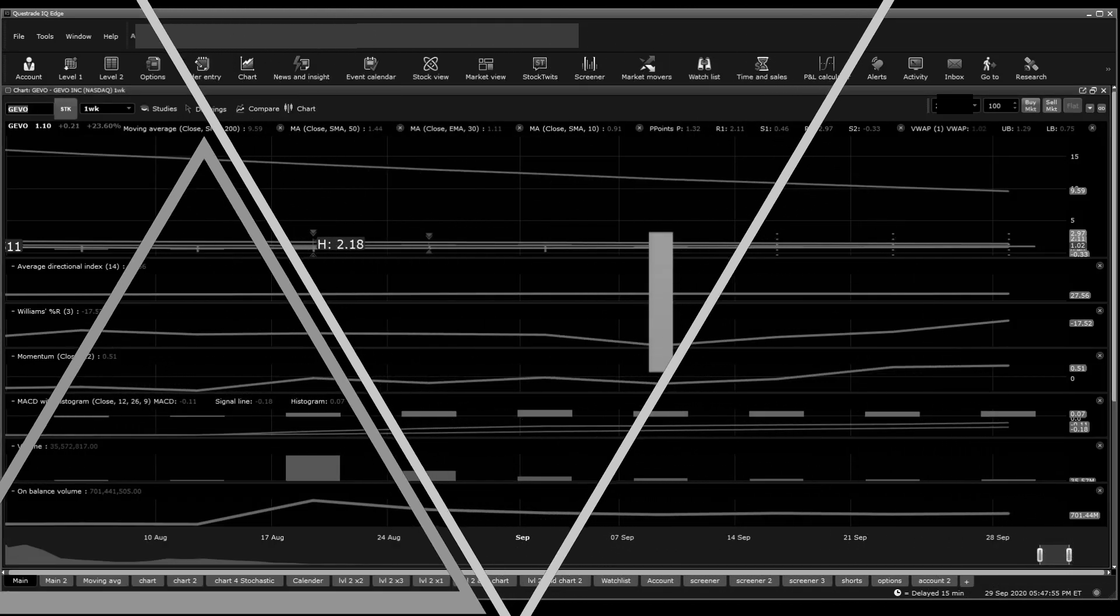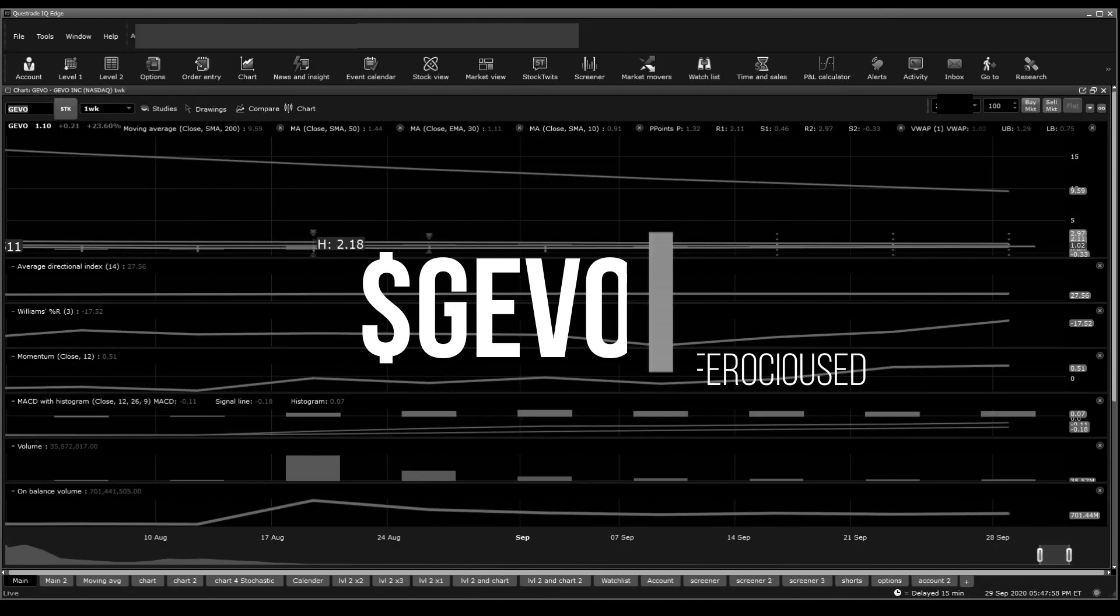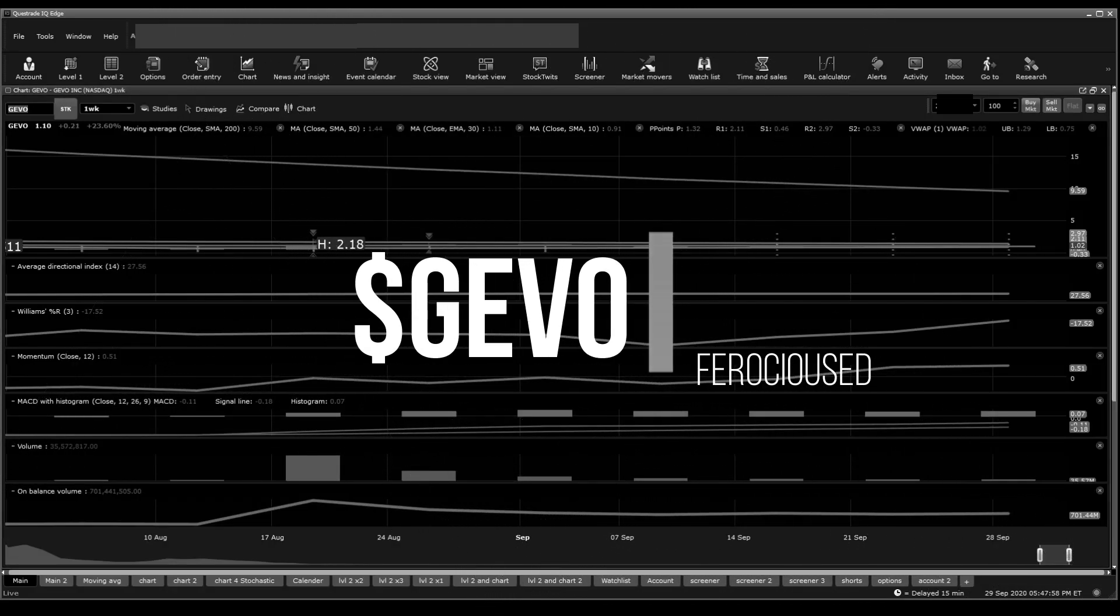Welcome back to Ferocious Education, this is Zeth. Today I'm going to be talking again about GEVO. If you'd like to watch my previous DD, you'll find it in the description below. Make sure to drop a link to this video to help the channel grow, subscribe, and leave notifications on.